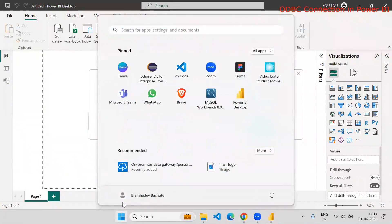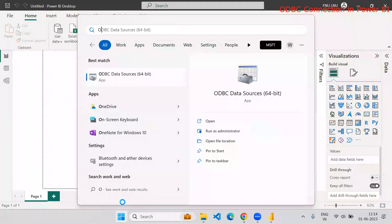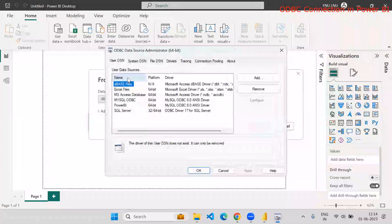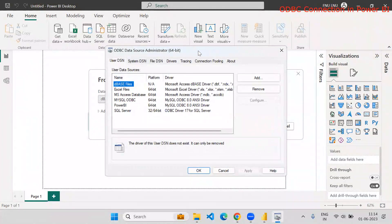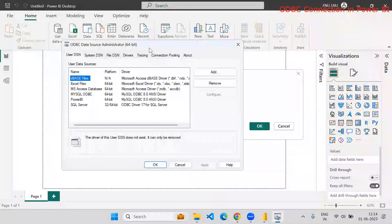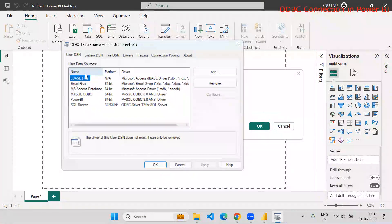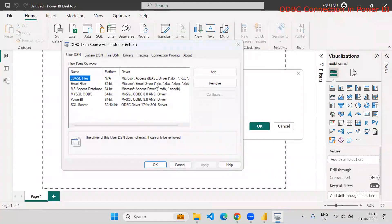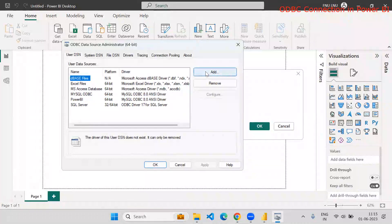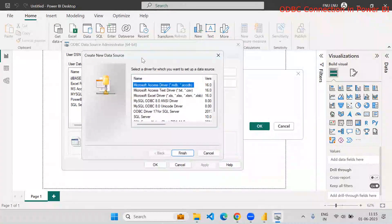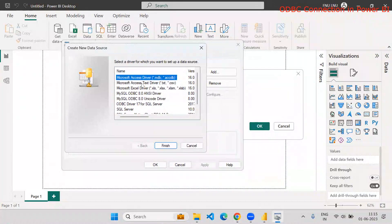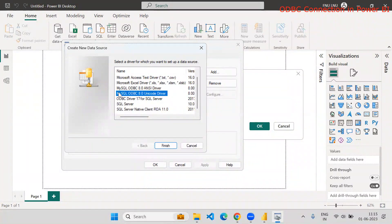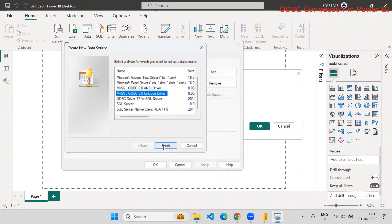And open data source administration, ODBC administration window, you are supposed to open. So here you can add the DSN. So these names are data source name for ODBC connection. So what you can do, you can go to add and you can select the appropriate drivers. For MySQL, I will select this MySQL.